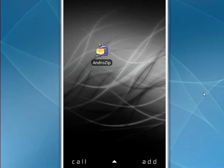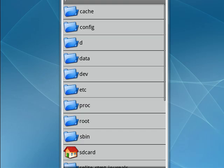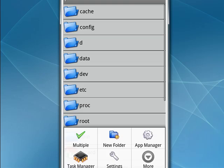Once you have a file manager, open it. You're going to need to make a new folder. In AndroZip, I tap the menu and get the option to create a new folder, so I'll tap that.